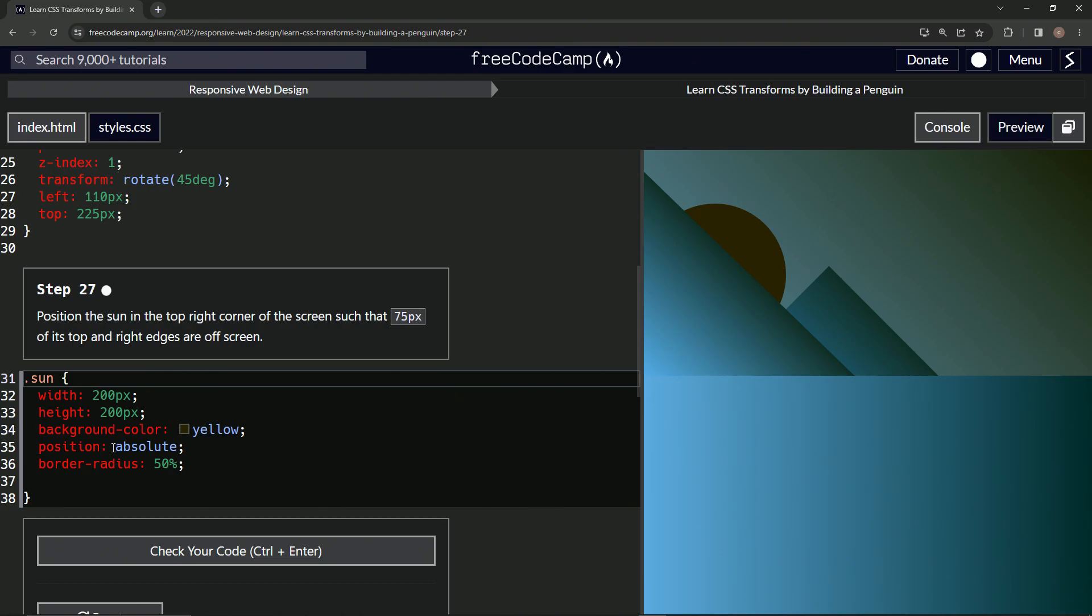So to do that, we're just going to use this same principle over here since they're both absolute.